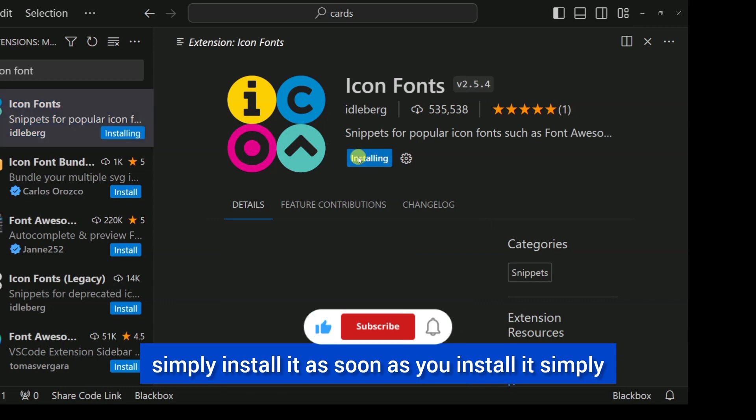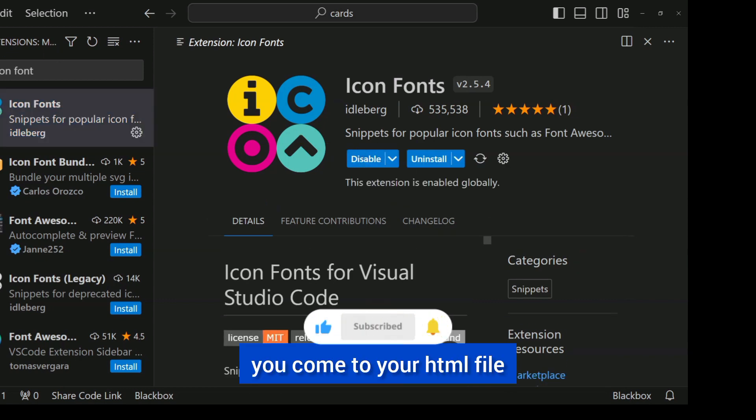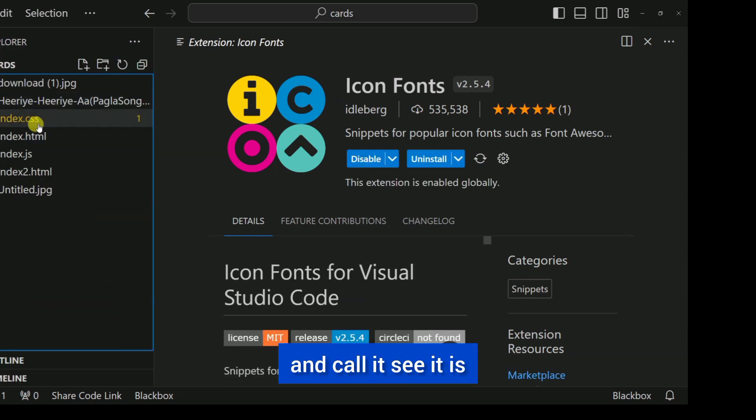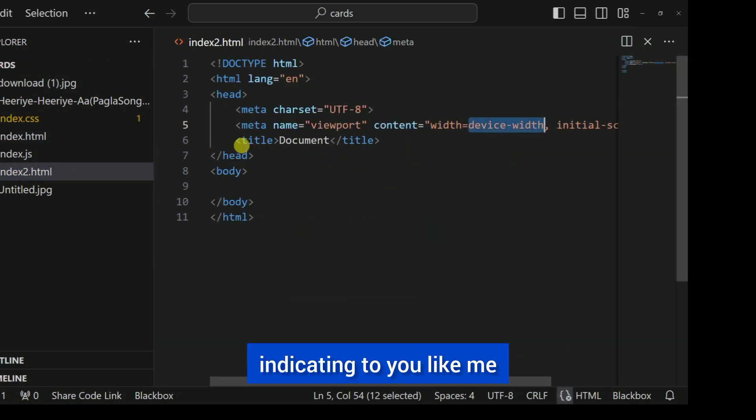Simply install it as soon as you install it. Simply call it in your HTML file.